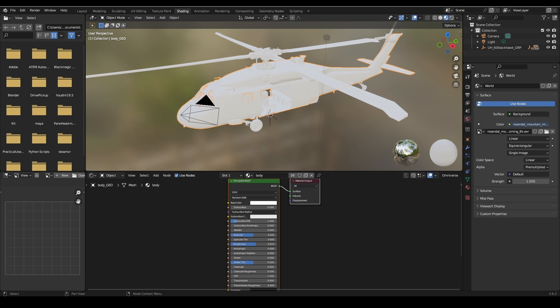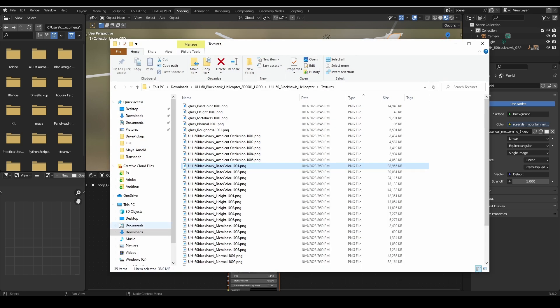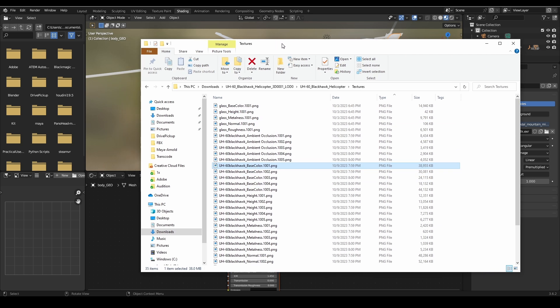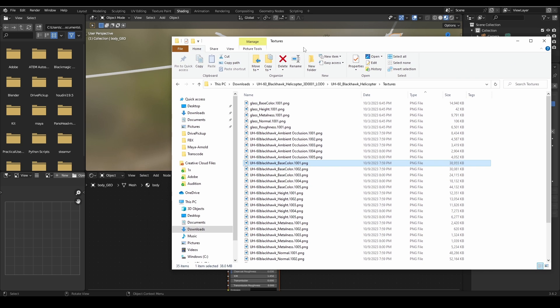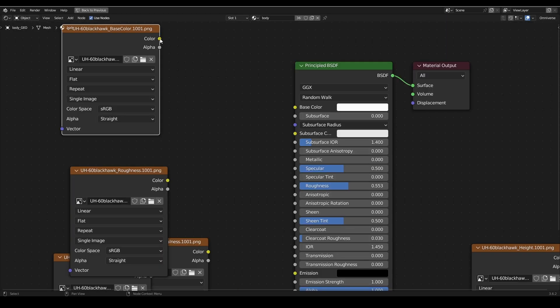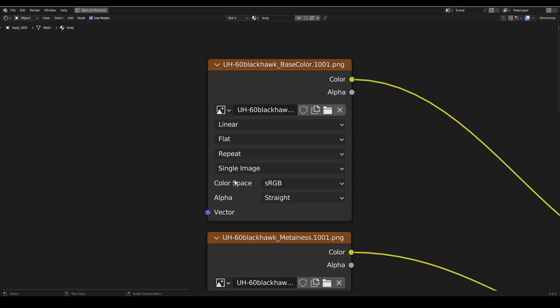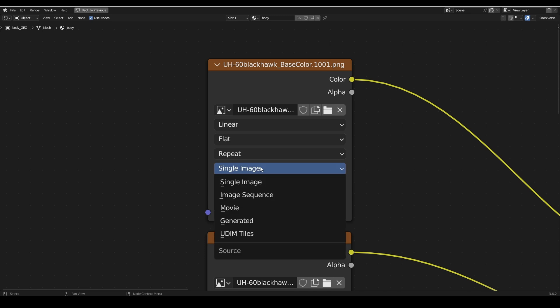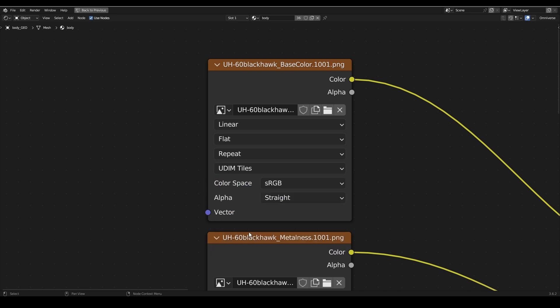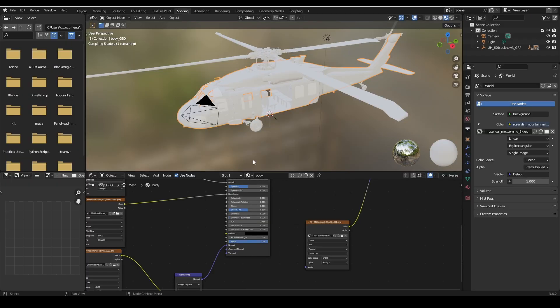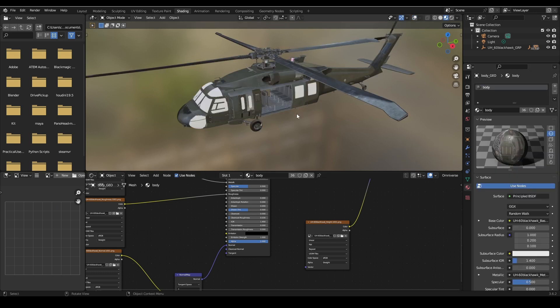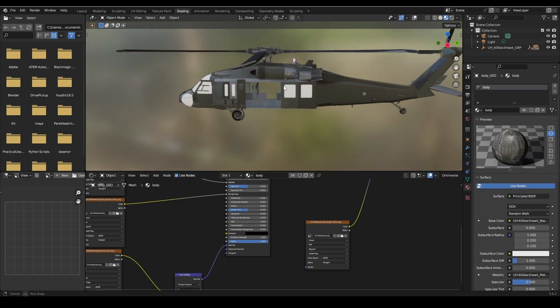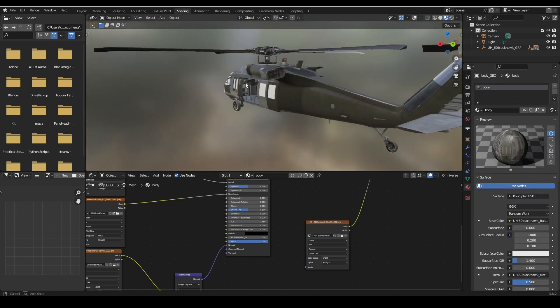If we are importing a UDIM texture map we will want to select 1001 map and drag and drop this into our node editor and connect it to our principled BSDF. Change the tiling mode in the drop-down from single image to UDIM. Do this for all your maps that you are importing.